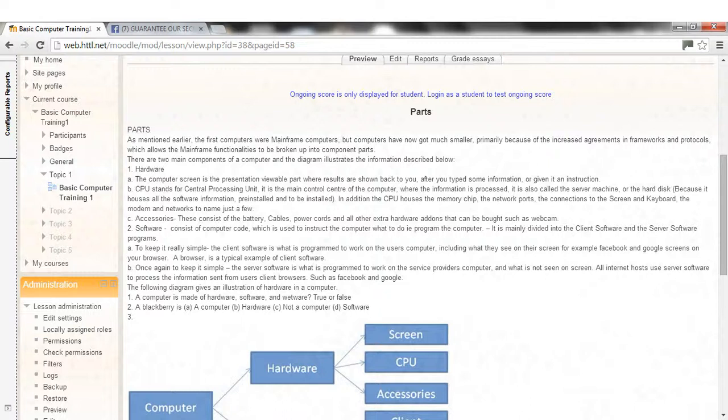Once again to keep it simple, the server software is what is programmed to work on the service provider's computer, and what is not seen on screen. All internet hosts use server software to process the information sent from users' client browsers, such as Facebook and Google. The following diagram gives an illustration of hardware in a computer.